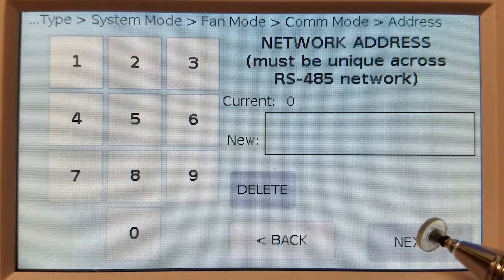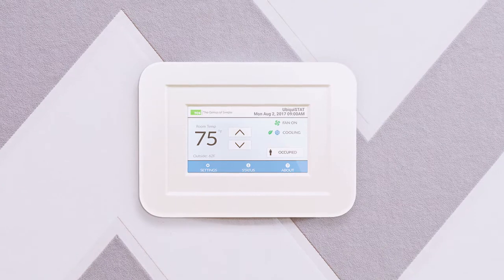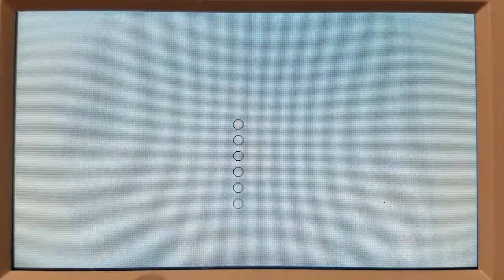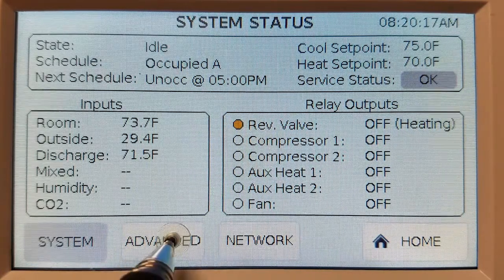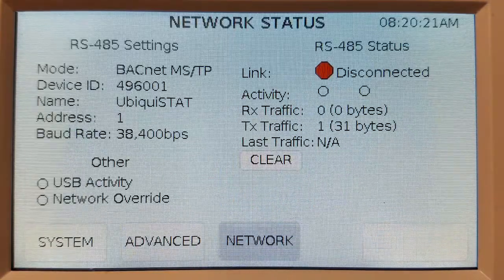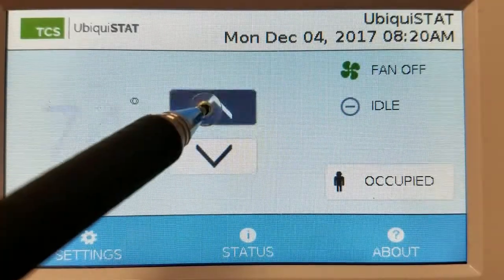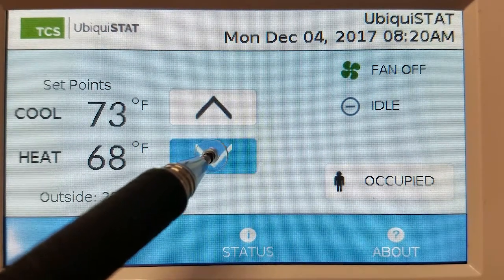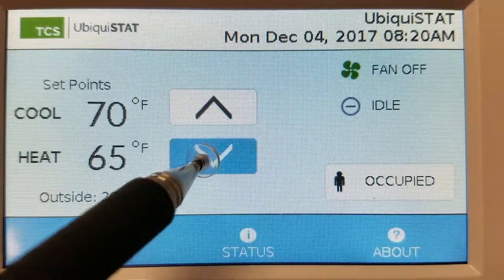Once you complete the startup wizard, your Ubiquistat is ready to communicate on a network, be commissioned, and programmed with set points and schedules. Three status screens show the current values and status of all inputs and outputs, as well as network activity, settings, and network status. Users can easily change the set points and still maintain the deadbands you've established, and that set point change can be limited to just a degree or two if you choose.